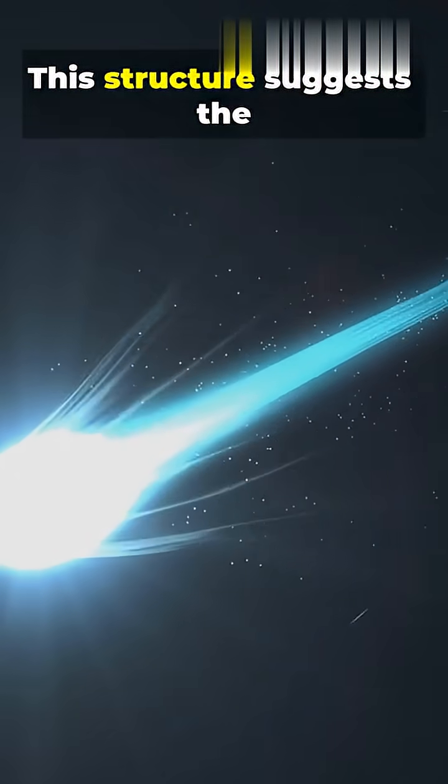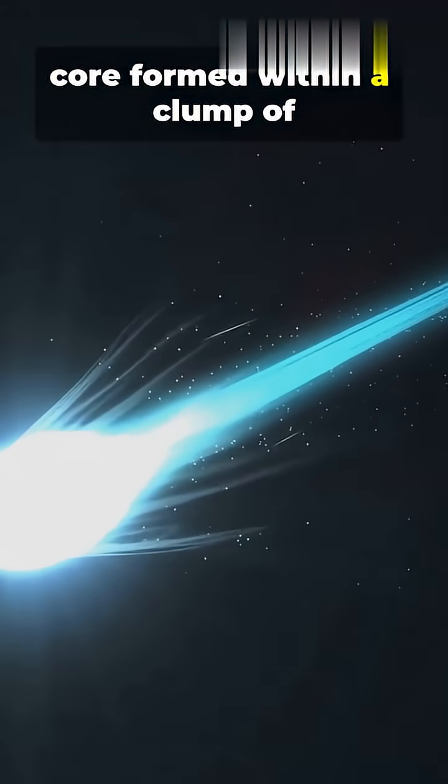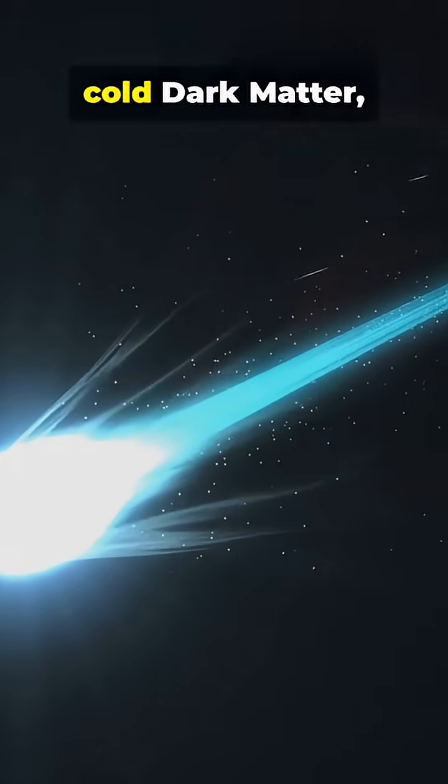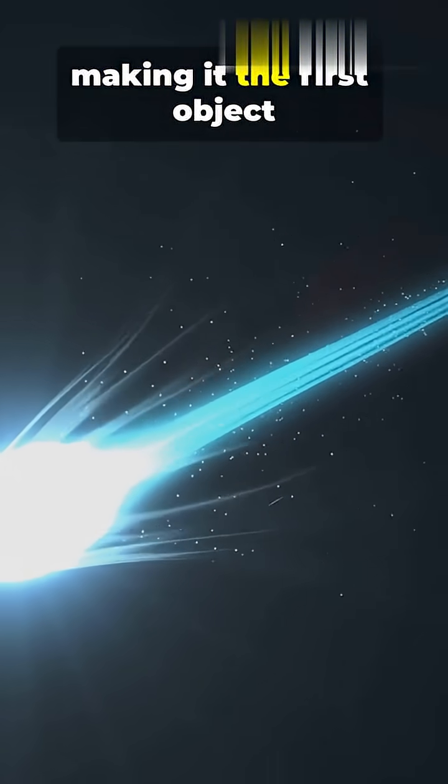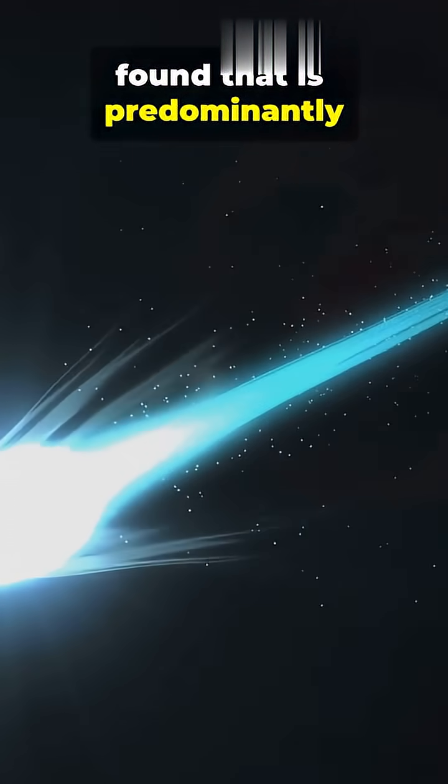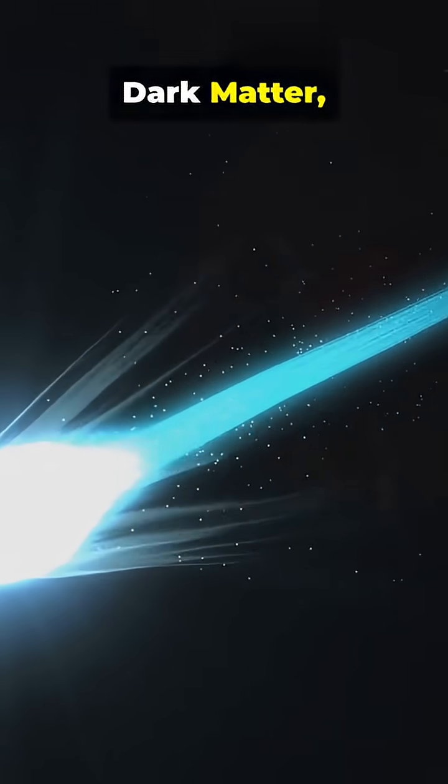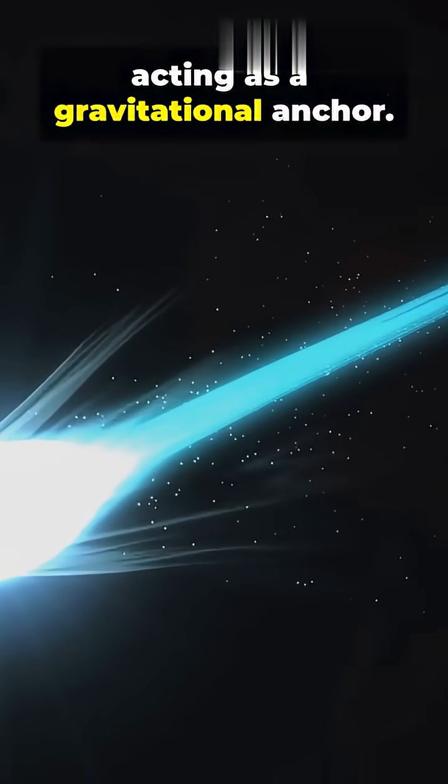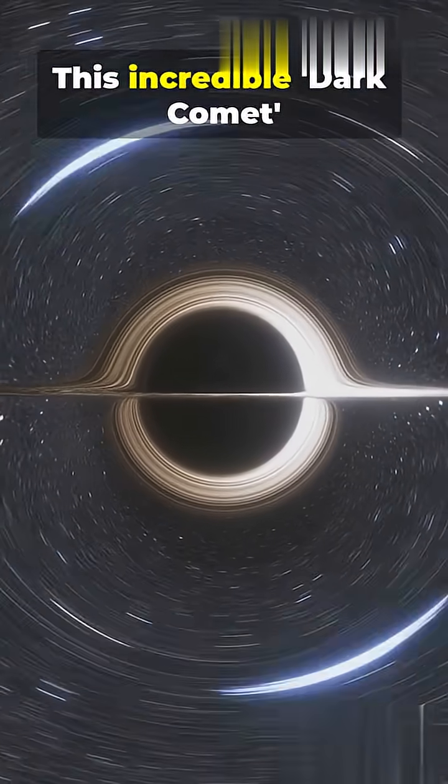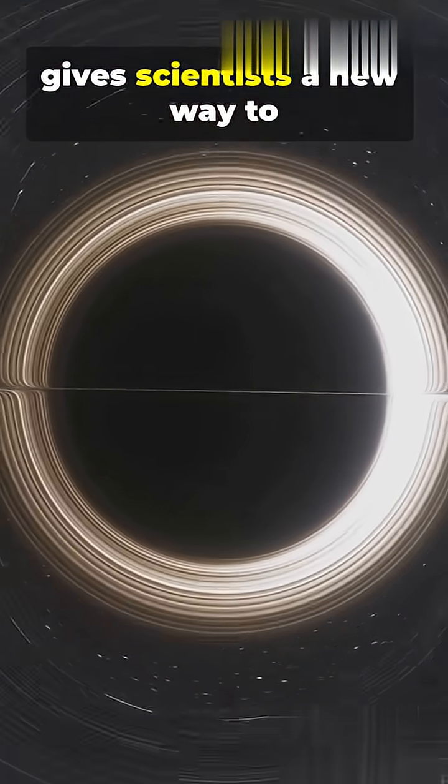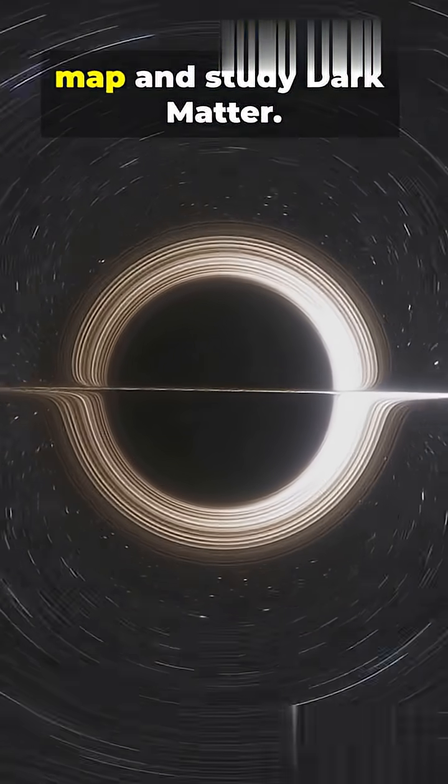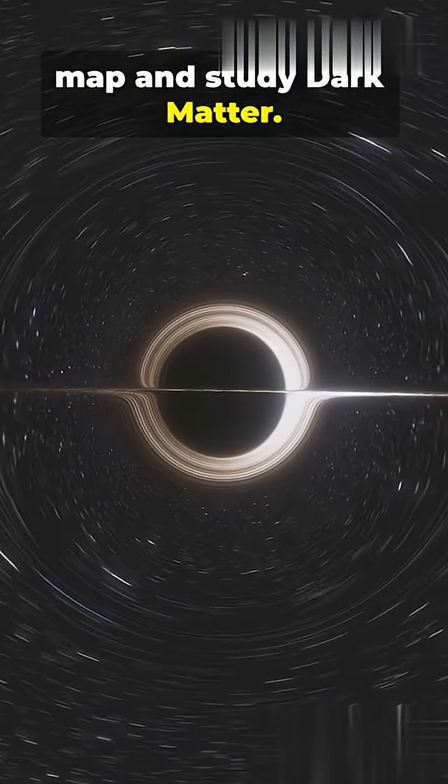This structure suggests the core formed within a clump of cold, dark matter, making it the first object found that is predominantly dark matter, acting as a gravitational anchor.